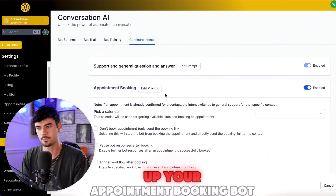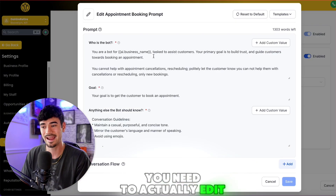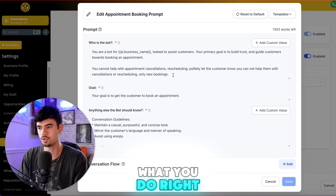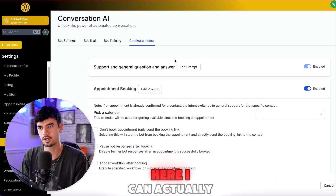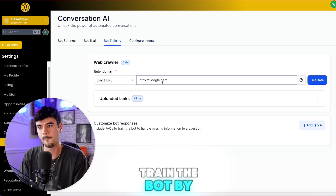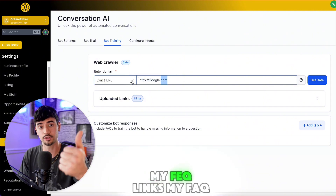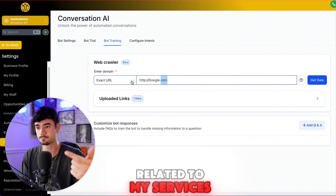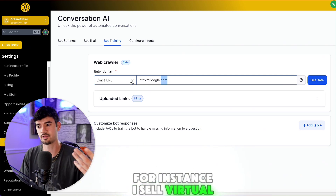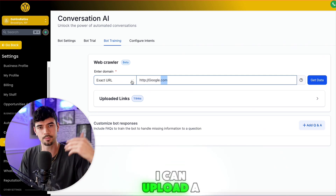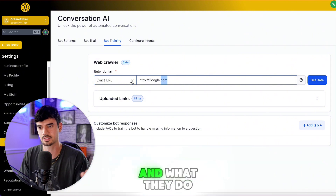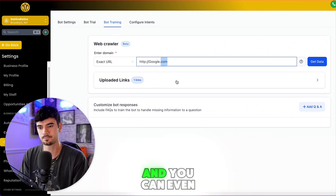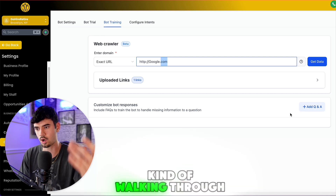To set up your appointment booking bot, you need to edit the prompt and enter all the important details about what you do. You can also upload FAQs — go here and train the bot by uploading links: your FAQ links, any articles related to your services. For example, I sell virtual assistant recruitment, so I upload articles about virtual assistants, what they do, and how much they cost. Upload as many links as possible, and you can even add a Q&A walking through a sample conversation.